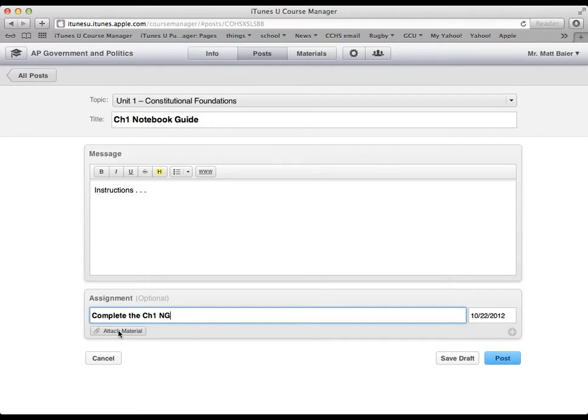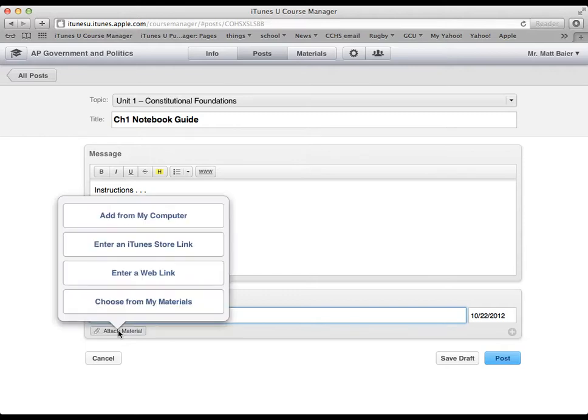Because maybe the notebook guide is in a PDF format and you want them to use an app to annotate the PDF and then turn it in and submit it. Or it could be like a word document type file and then they could use pages to type on it and submit that back to you. Whatever it is. And so we will click attach material.